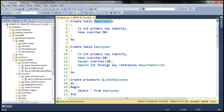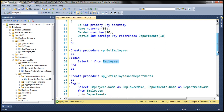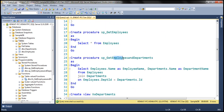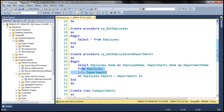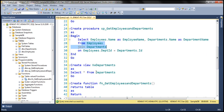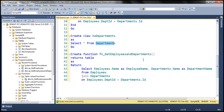We have a stored procedure which depends on the employees table, and another stored procedure that depends on both the employees and departments tables. This view depends just on the departments table, and finally this table-valued function depends on both the employees and departments tables.